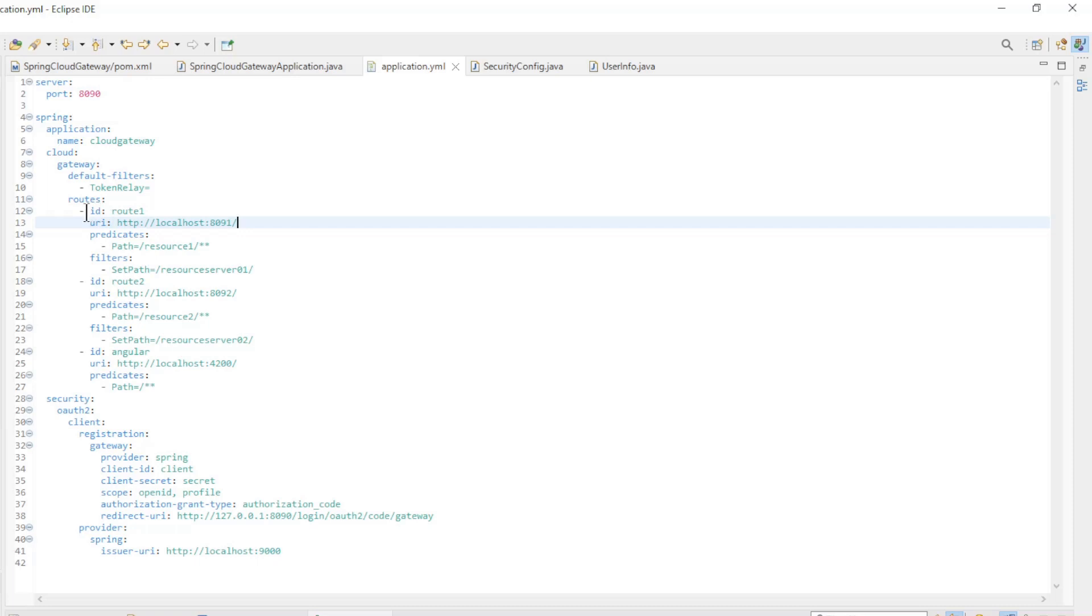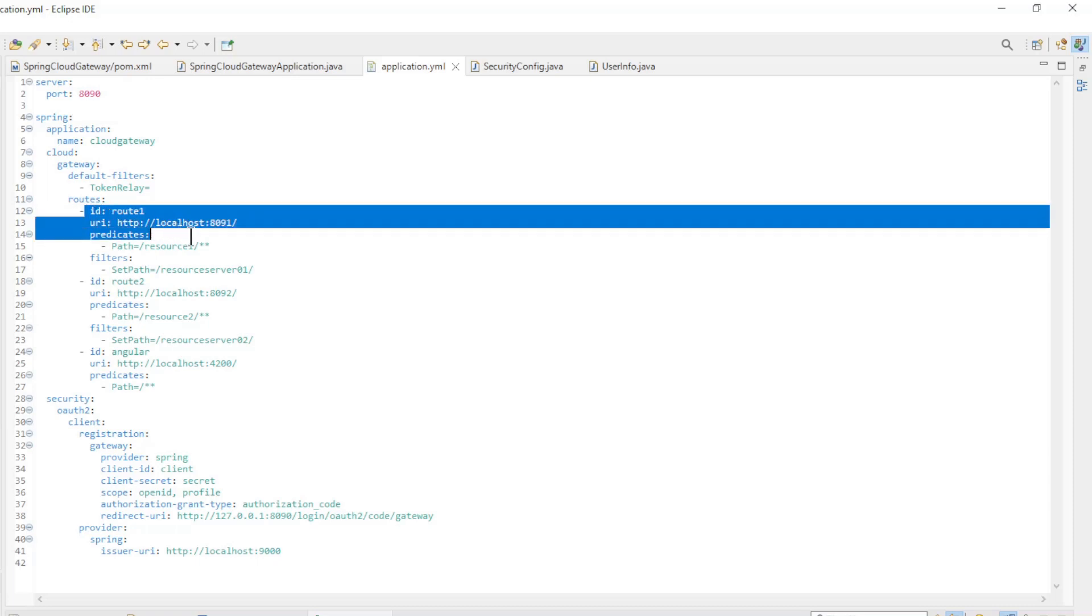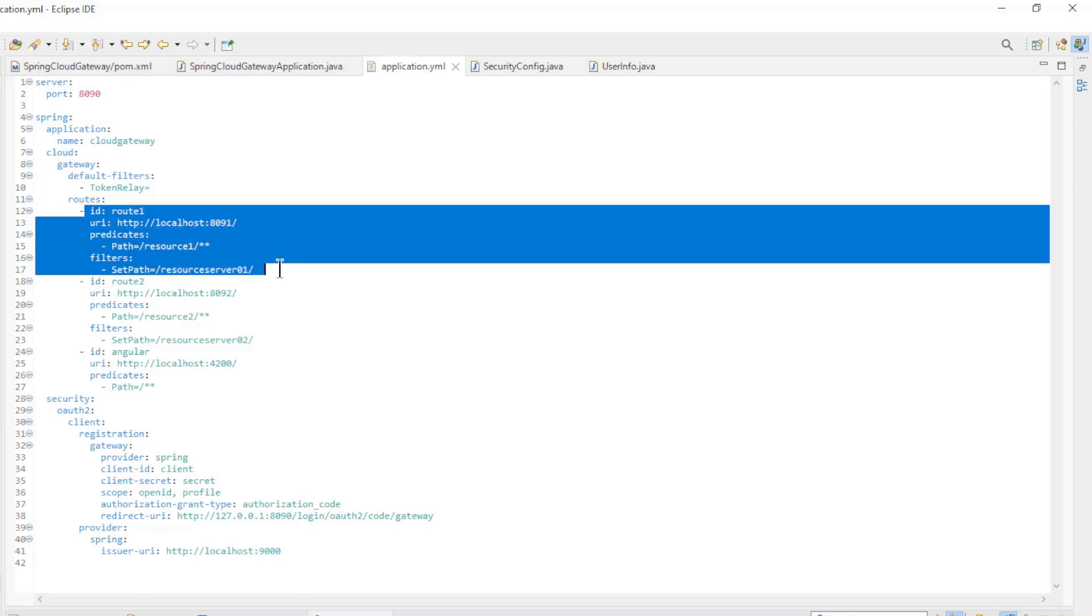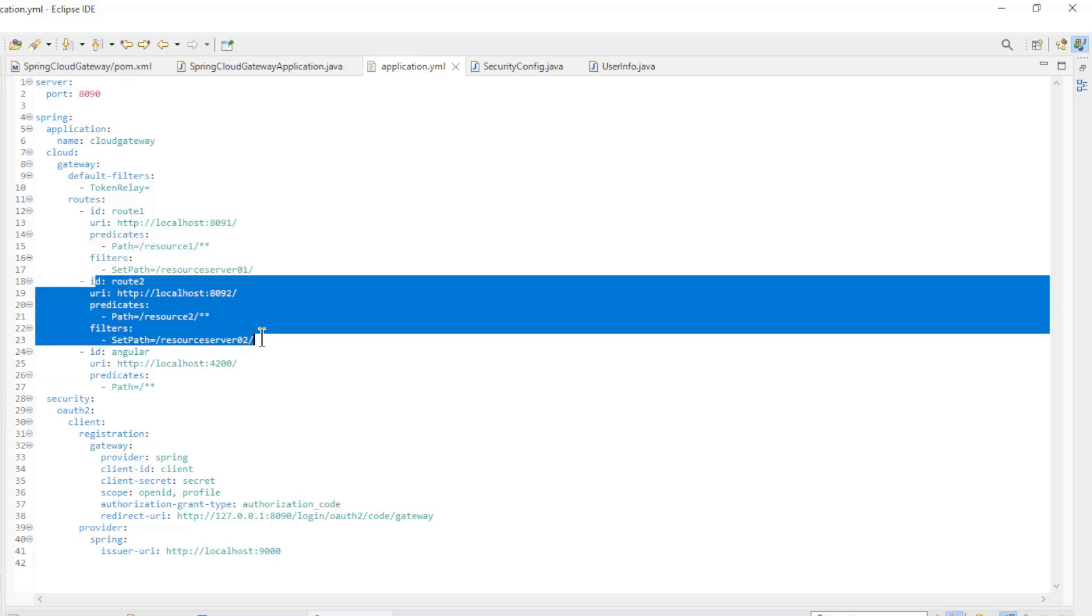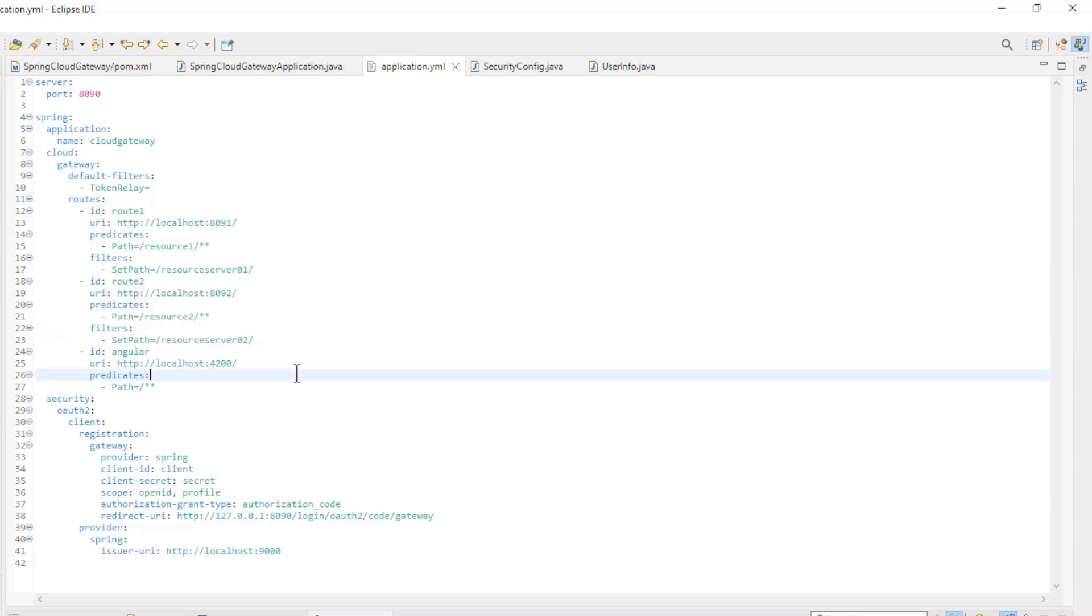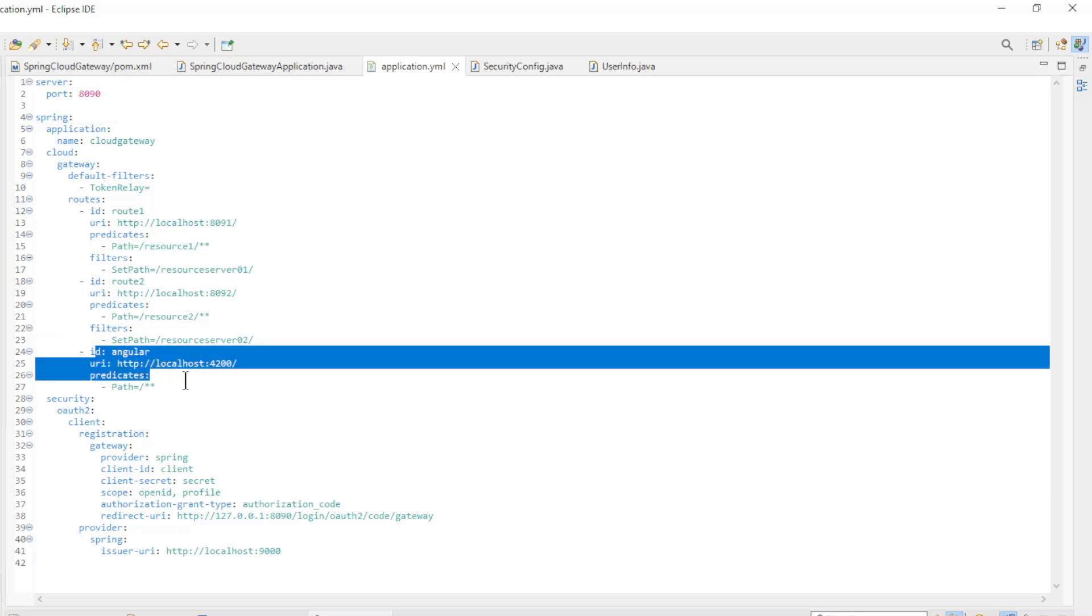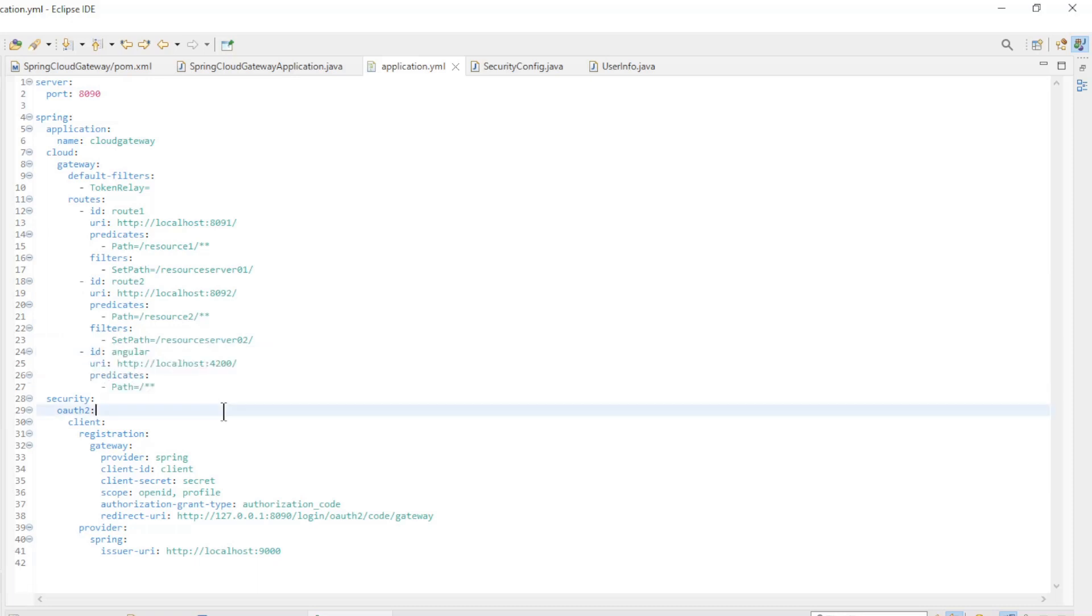Furthermore, we have three routes. Route 1 is for resource server 1. Route 2 is for resource server 2. And Route 3 is for the Angular app.